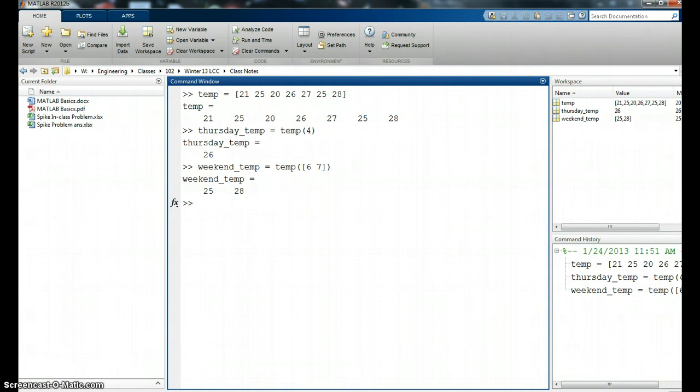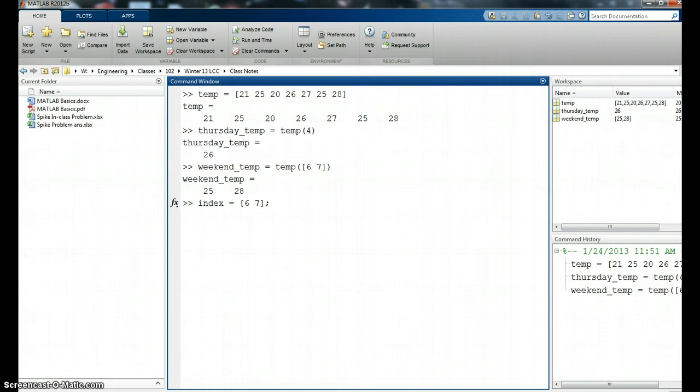The other thing I could do is I could say I'll define an index. I'm going to say index equals, and I'm going to say it's this vector six and seven. I'm going to hit the semicolon so we know what that looks like, so I don't need to see the output. Great.